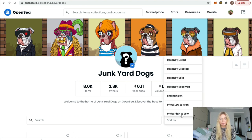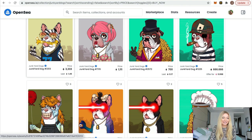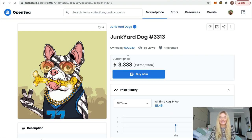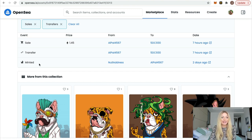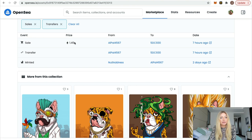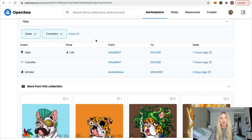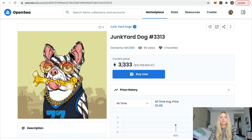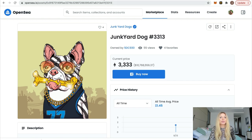Sorting by high to low, the most expensive listing is 3,333 Ethereum — almost $10-11 million. Looking at the trading history, this NFT was minted just two days ago, then sold for 1.45 Ethereum, and the person who bought it for 1.45 Ethereum is now trying to sell it for 3,333 Ethereum. There are offers on it too: 200, 600, 900, and 1,600 Ethereum.